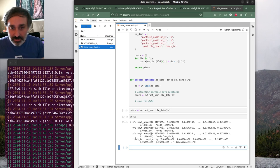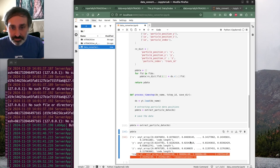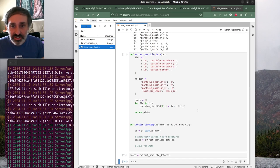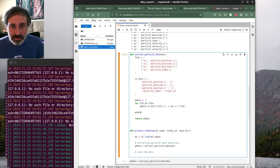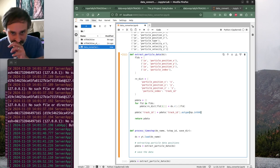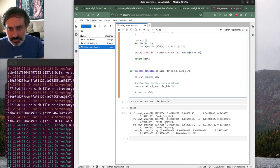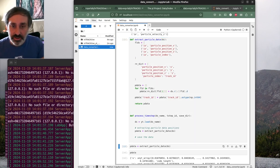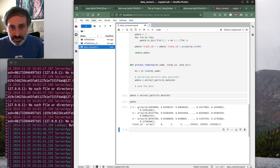One thing that's a little bit cleaner is to convert these track IDs to integers here, using np.int64 for that. Let's also drop the unit arrays by adding a .d to pull out the underlying value. Now we're working with plain NumPy arrays and we have track_id.